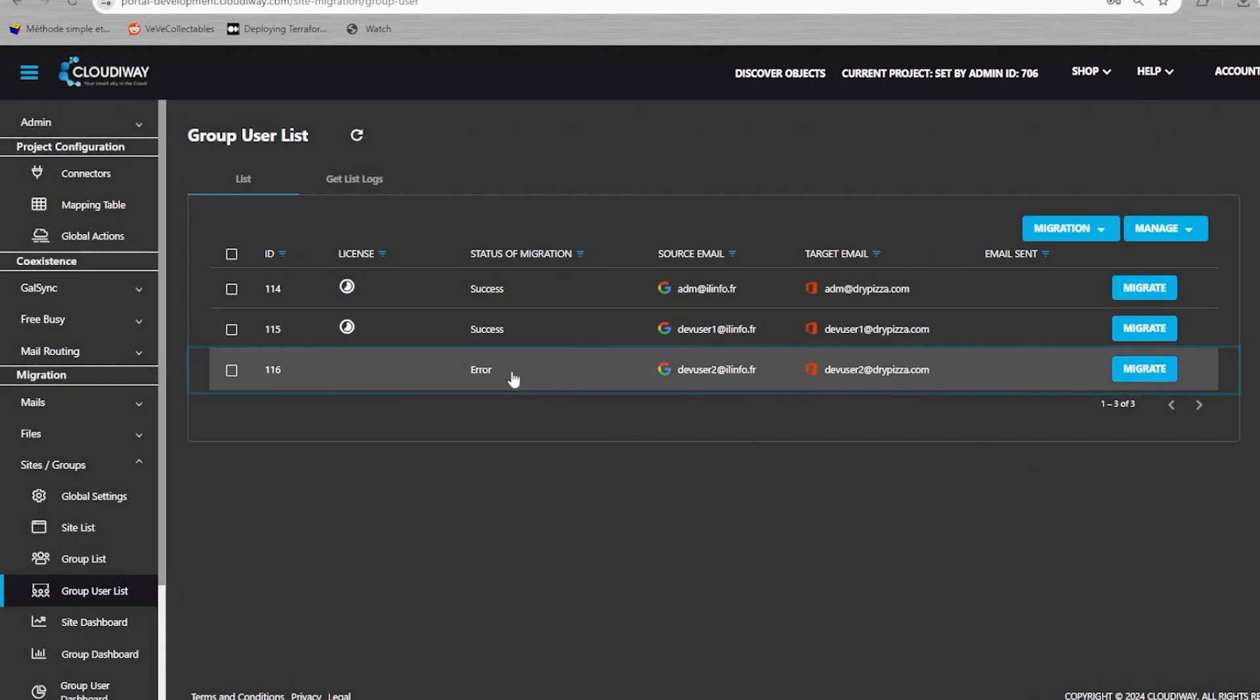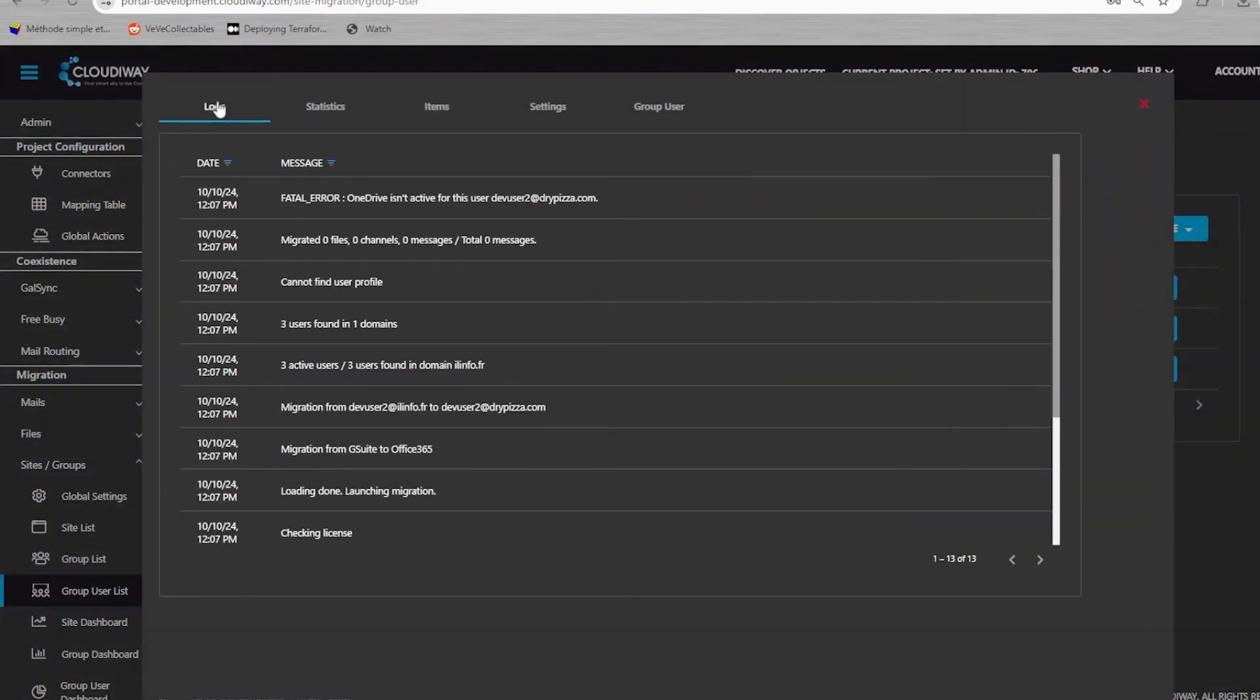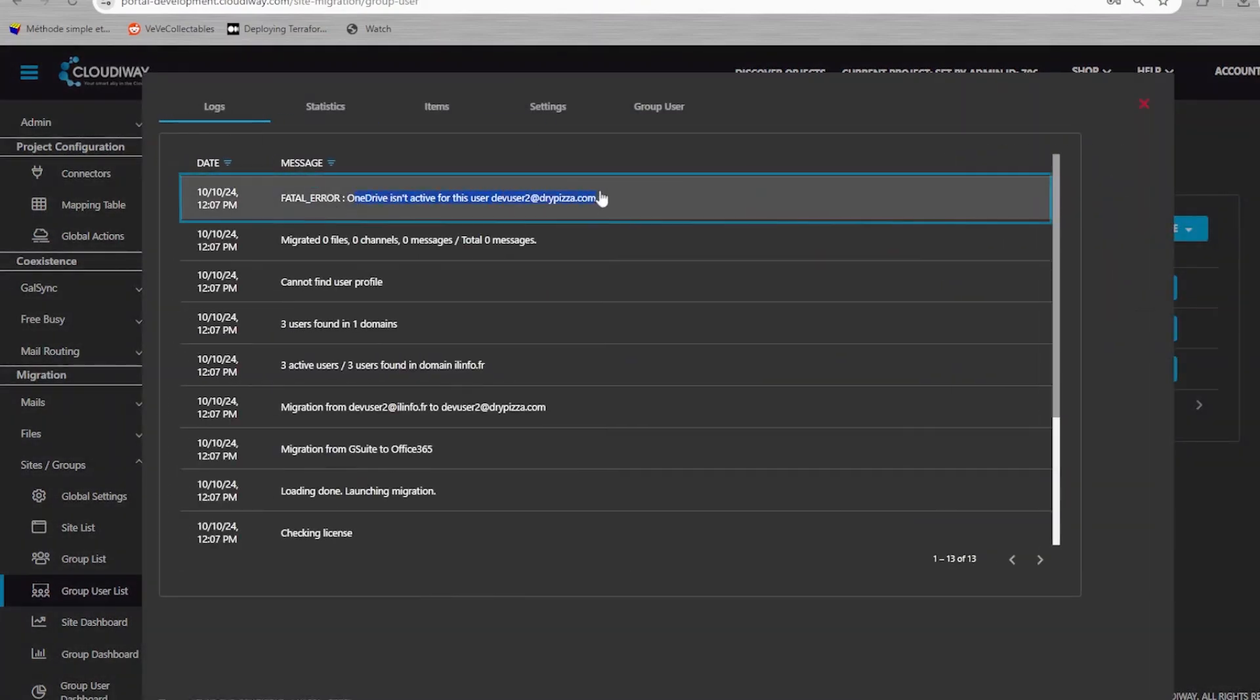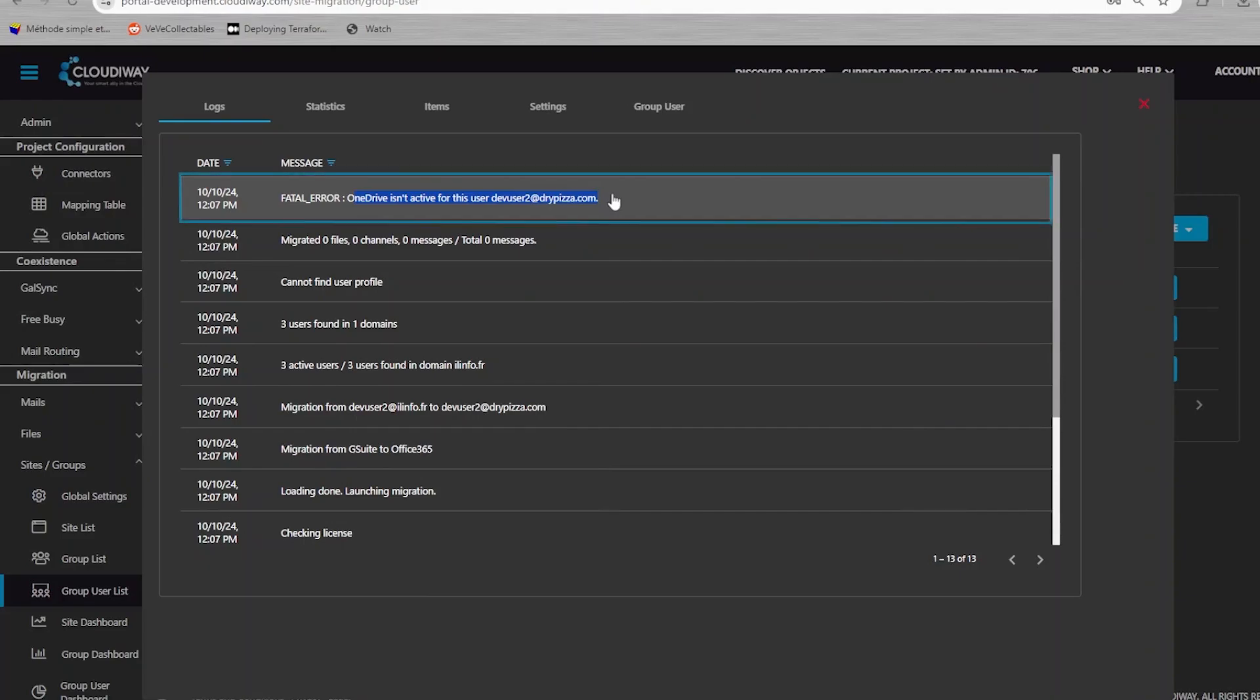The other user, devuser2, is in error. The reason is that he hasn't any OneDrive provisioned yet.